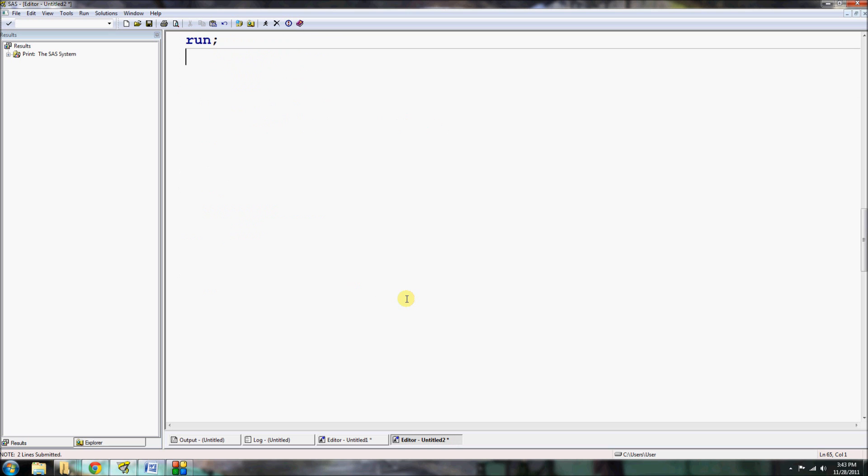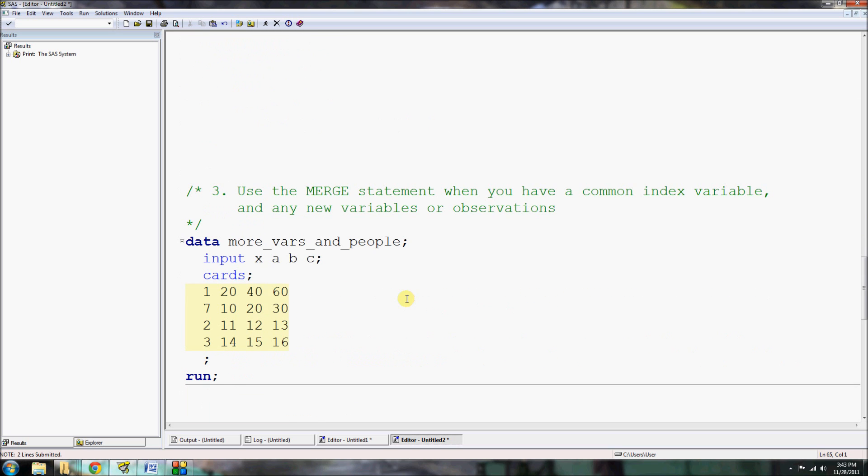Two observations, the first three variables from our dataset main and the three variables from our dataset more_variables, and all the corresponding values. So that is using two set statements to merge two datasets. Remember, when you have two datasets that have different number of variables but the same observations, use two set statements. And when you have the same variables but different observations, you'll want to use one set statement.